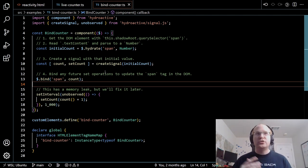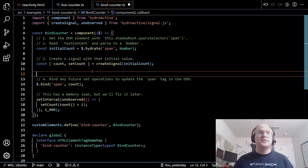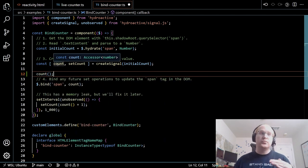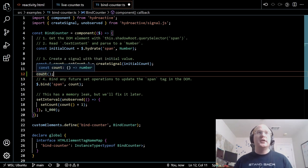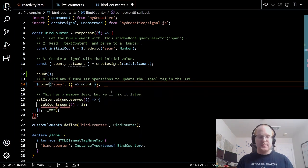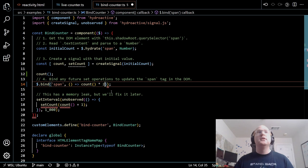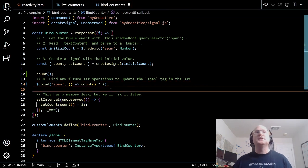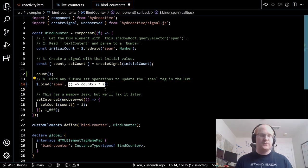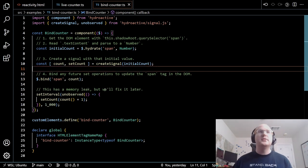One other thing to call out: signals, like `count`, are just functions — an accessor that returns a number. Because of that, you can do computed things really easily. You could say `count() * 2` and get double the count every time. You could use multiple signals or compose things in fancier ways. So with signals, you can compose things really easily and it's pretty flexible.